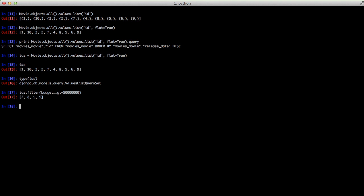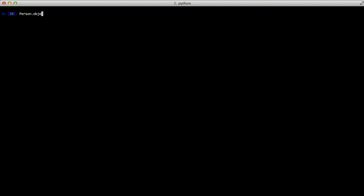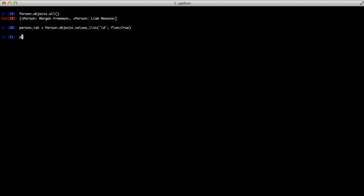So the question is, when and how can this be useful? If we jump over and look at our person objects, we have Morgan Freeman and Liam Neeson. And if we get just the IDs in a values list, we have two and one. One way to use this is, let's go ahead and get all of the movies where the person ID is in our list of person IDs.